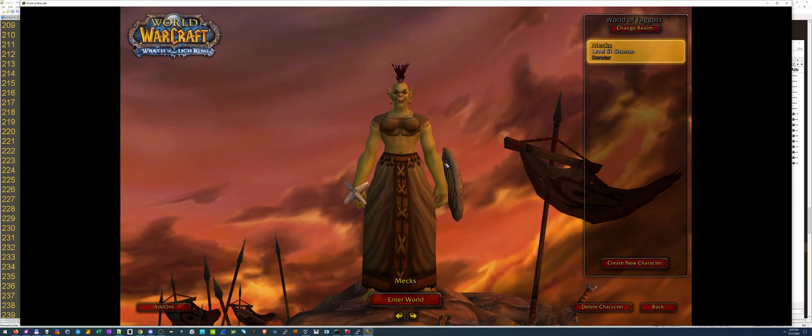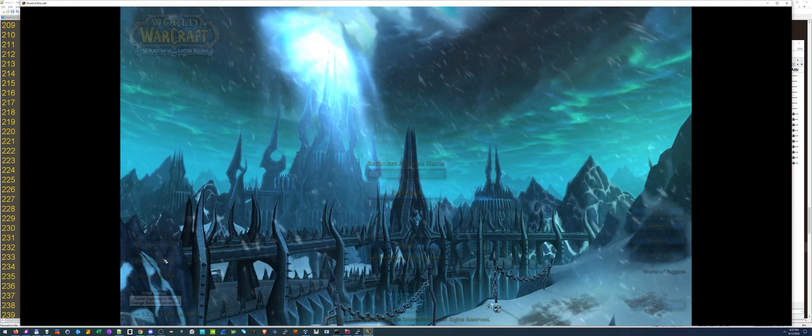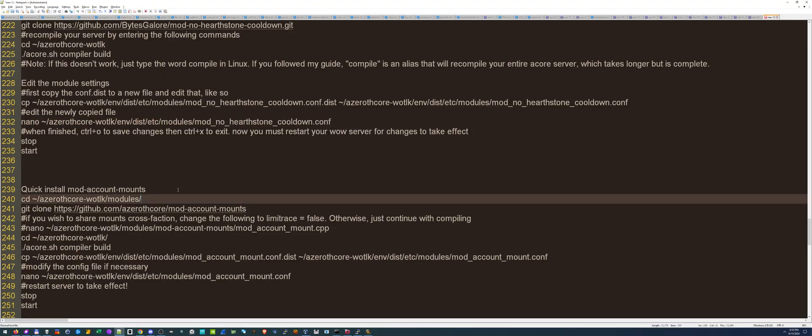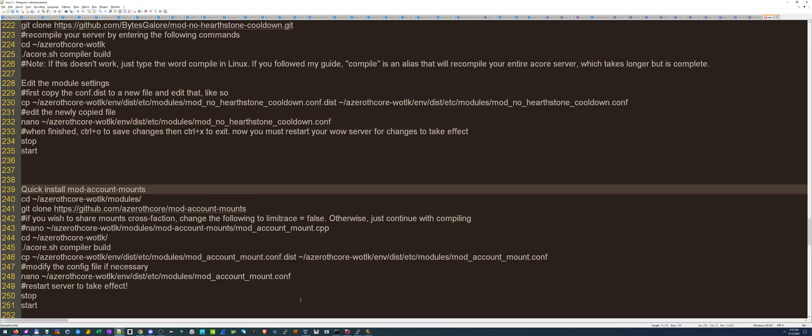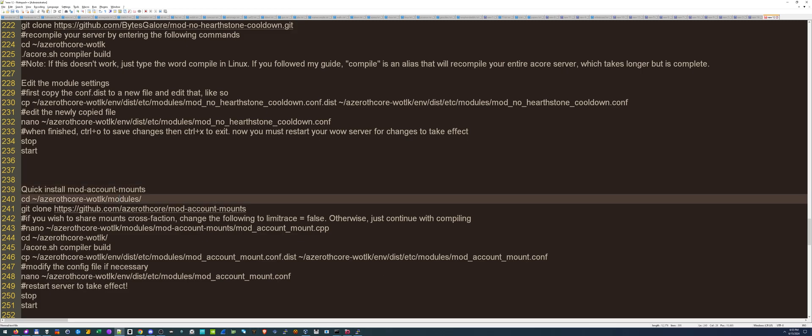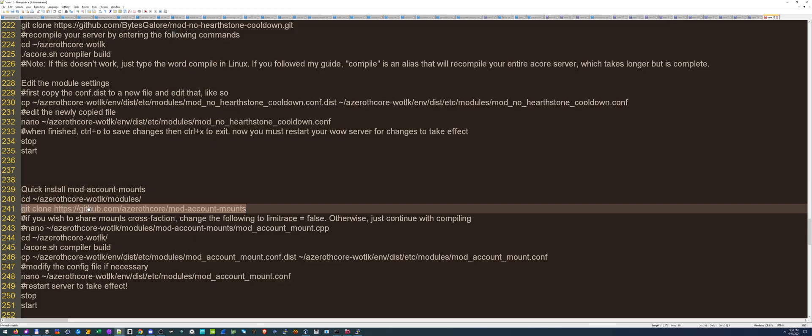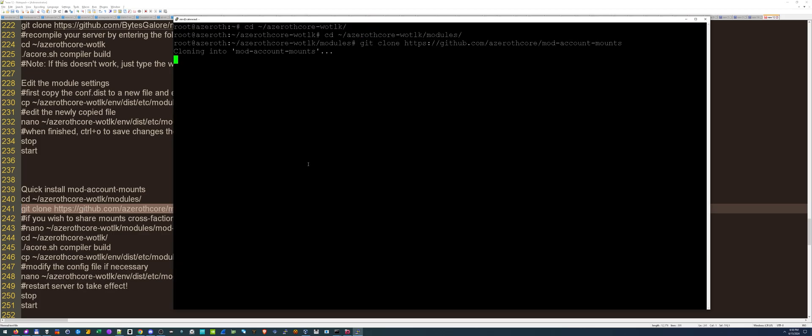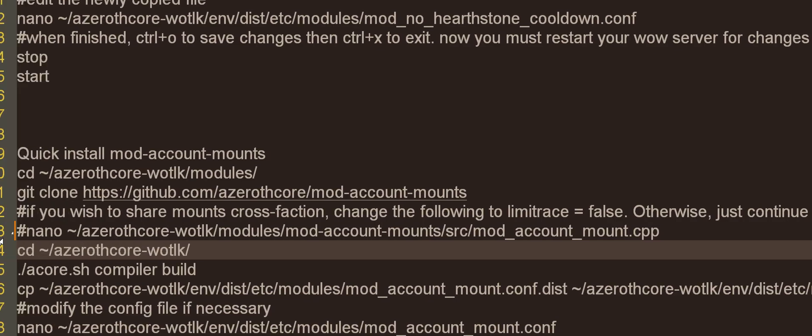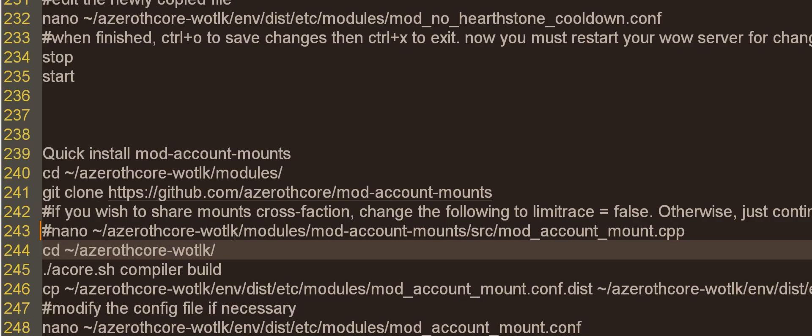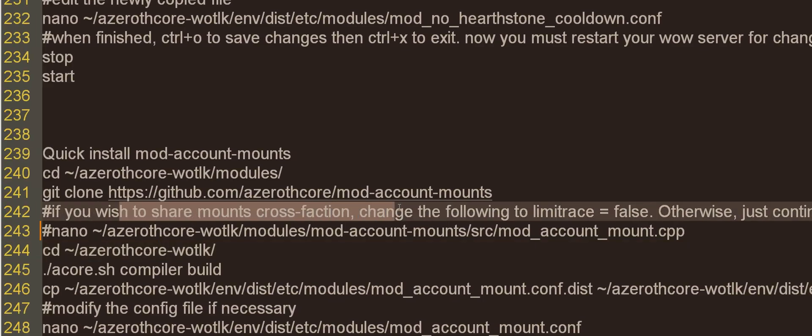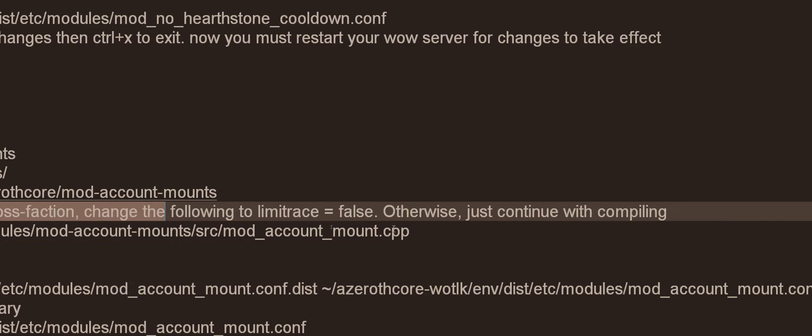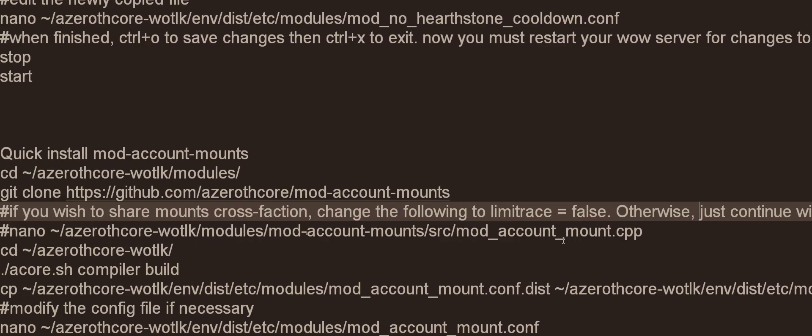This one's going to be account-wide mounts. We got to start up here. Modules, git clone, that's going to make the folder. After git cloning, this is important. This is only for this mod. If you wish to share mounts cross-faction, change the following to limit race equals false. Otherwise, just continue with compiling.